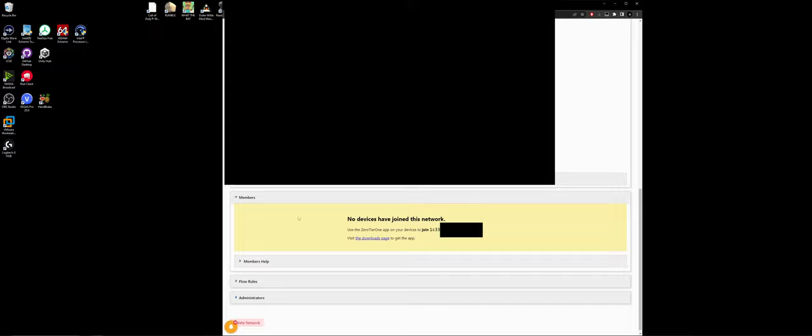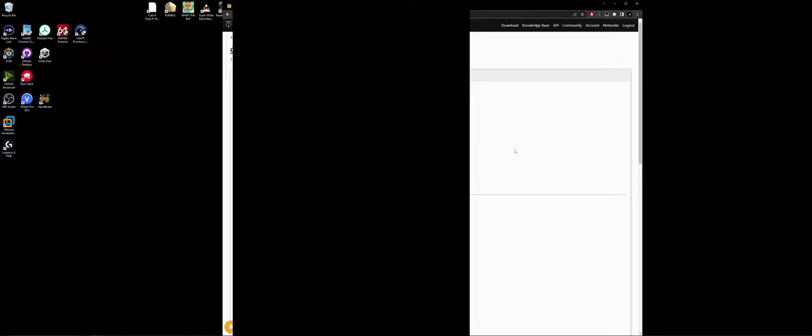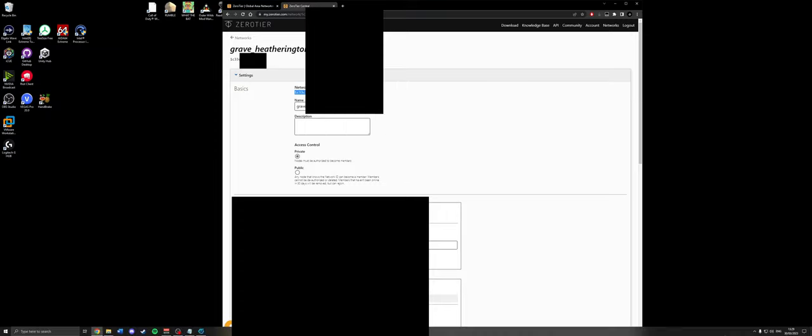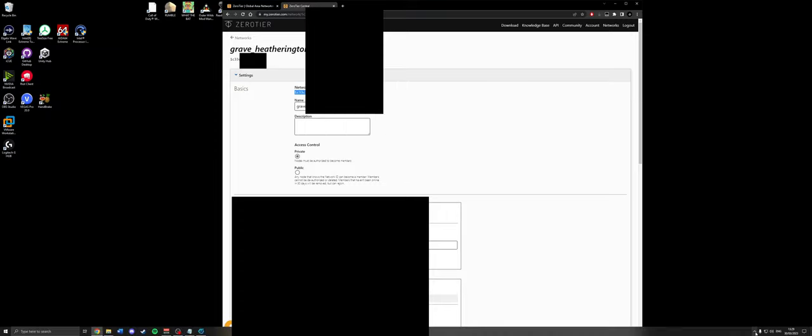And then you'll see down the bottom, the main thing here is members. So no devices have joined the network. Fair enough. This network ID that you have is going to be what you plug in and give to everyone else. So you can copy it.